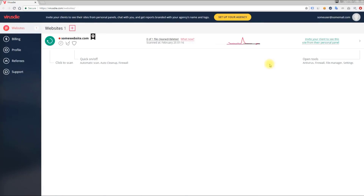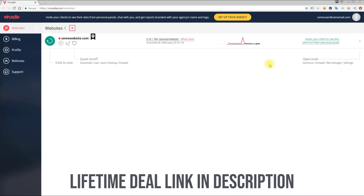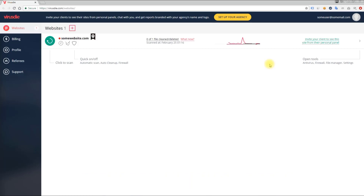The main thing you should know about Virus Die Website Antivirus is that it helps you remove malware from your websites completely automatically and with high accuracy, so your sites remain stable after cleanup. Virus Die can find and remove redirects, trojans, backdoors, shell scripts, and other malicious code from PHP, JS, HTML, images, system files, and even binary files. If Virus Die detects incurable malware, you can investigate the issues yourself using the built-in tools.